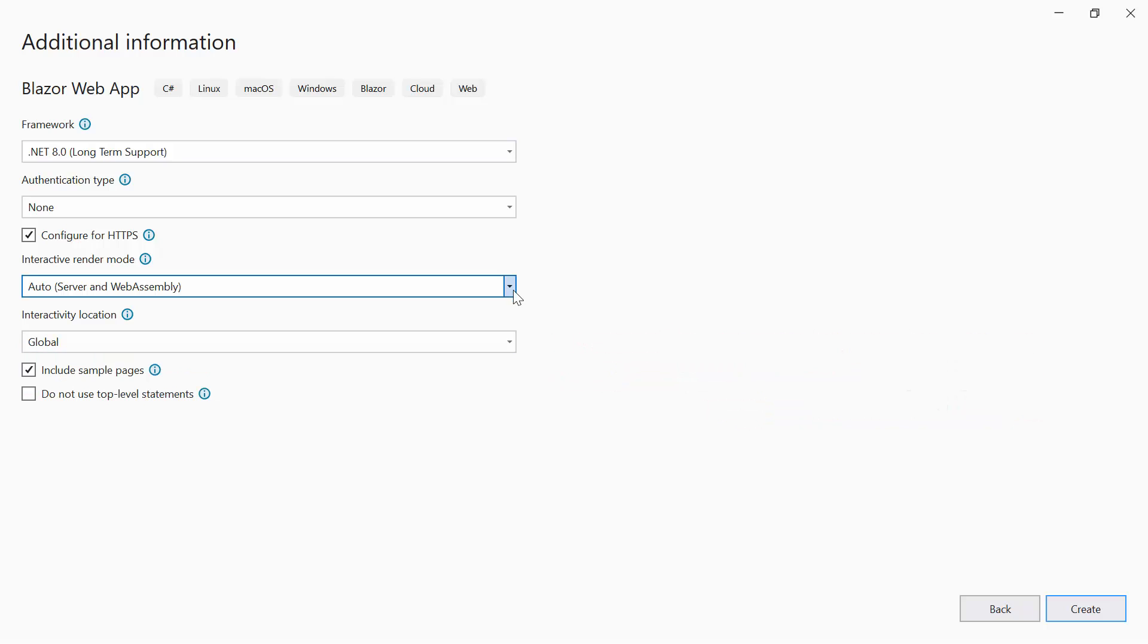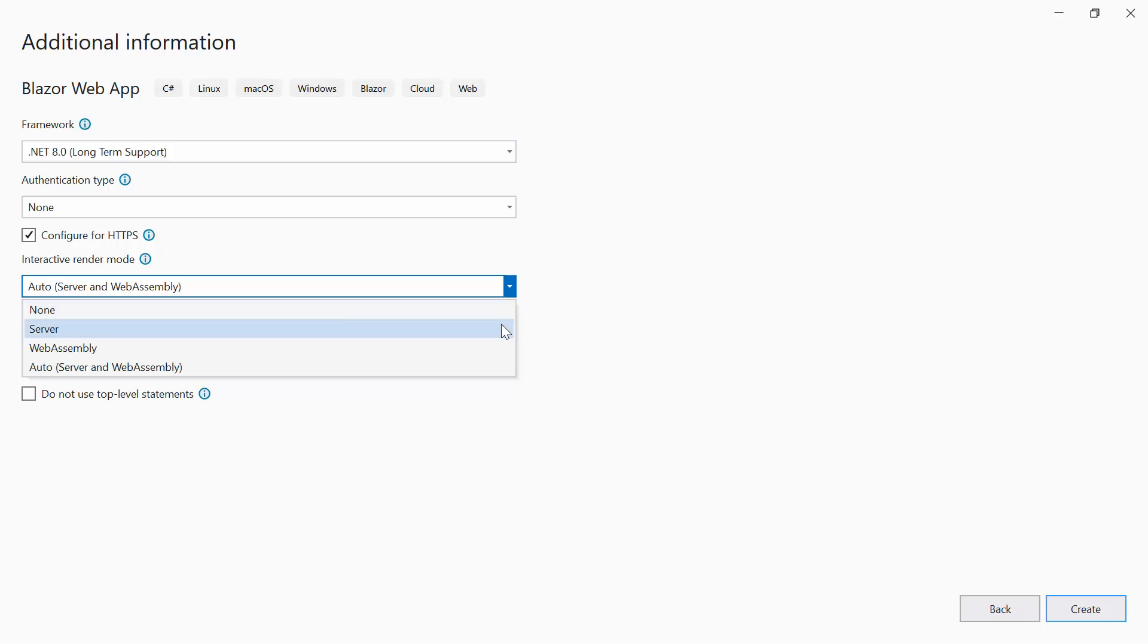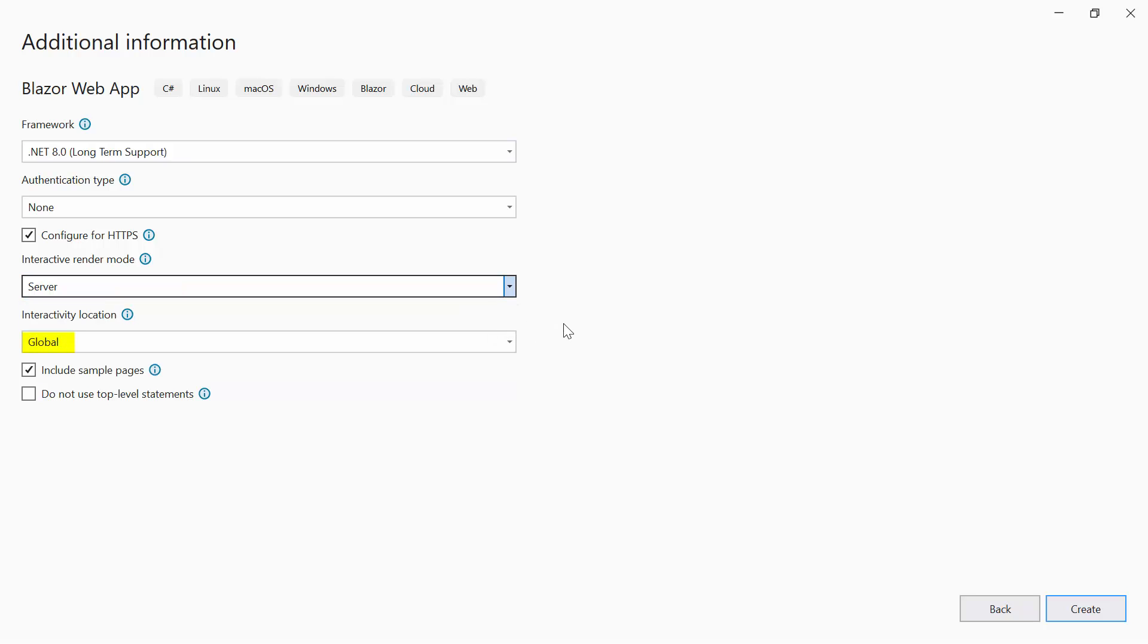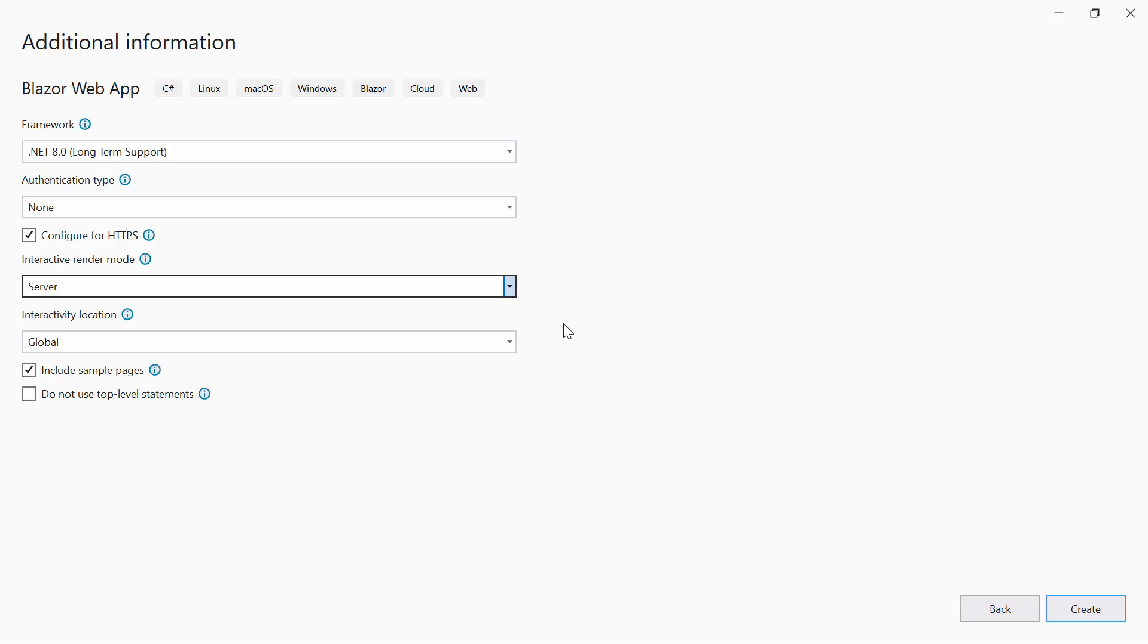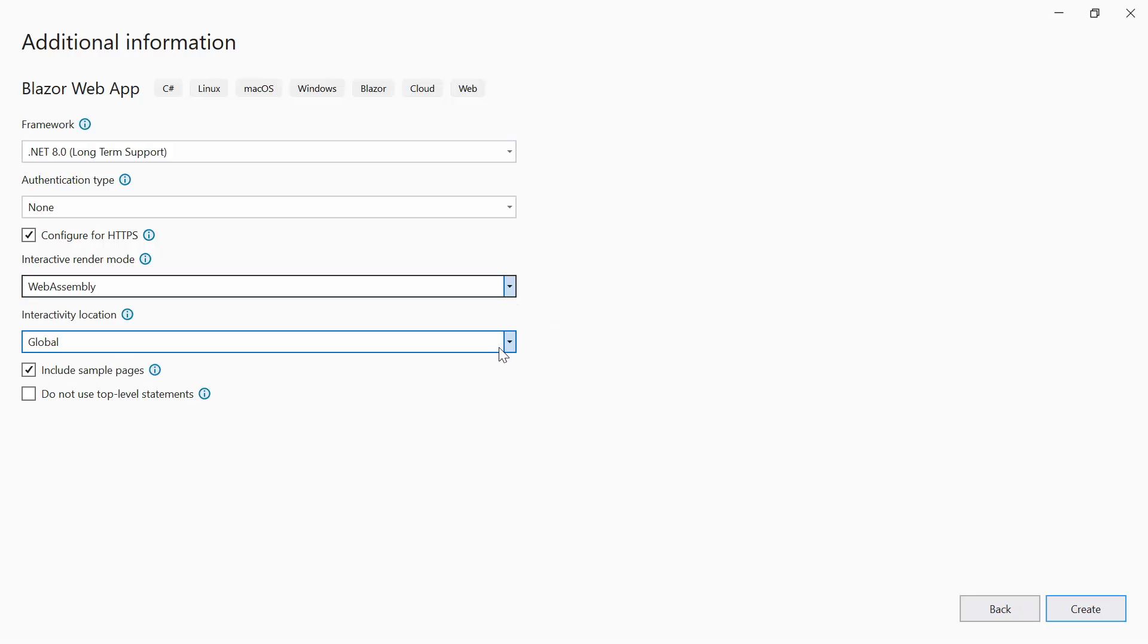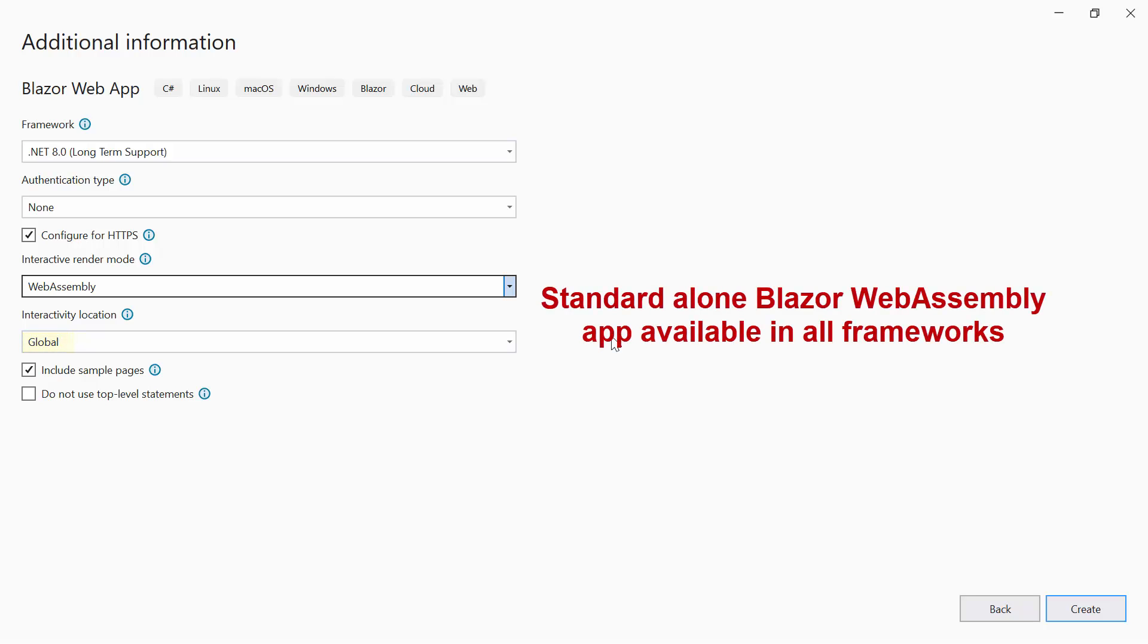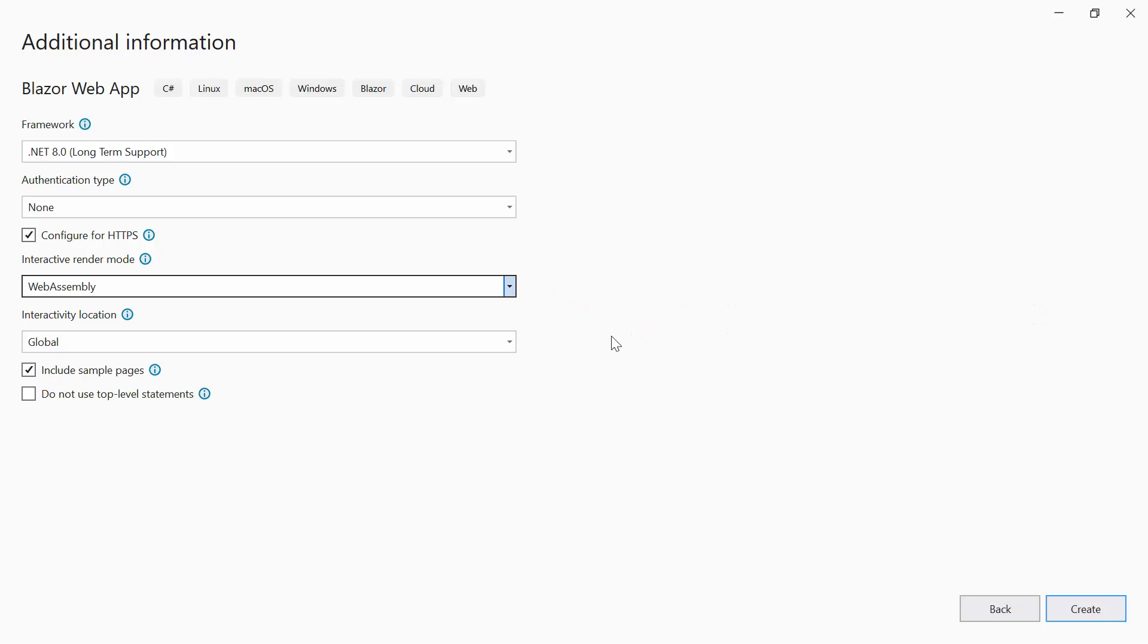If you choose the interactive mode as server and interactivity location as global, the application will function like a typical Blazor server app, similar to what was available in .NET 6 and 7. On the other hand, if you select the interactive render mode as WebAssembly and interactivity location as global, the application will behave like a standalone Blazor WebAssembly app, available in all frameworks. So, there aren't significant differences, and most of the concepts remain the same. If you want to know more information about Blazor server and WebAssembly app, check the video link provided in the description below.